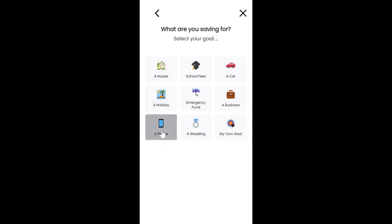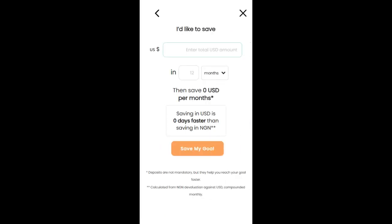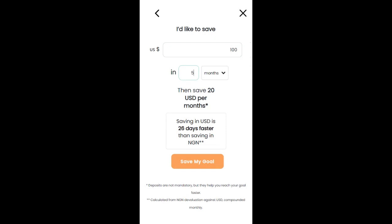So let's save for a phone and then we can enter the amount we want to save, $100 in five months and it shows us the amount we need to save per month.